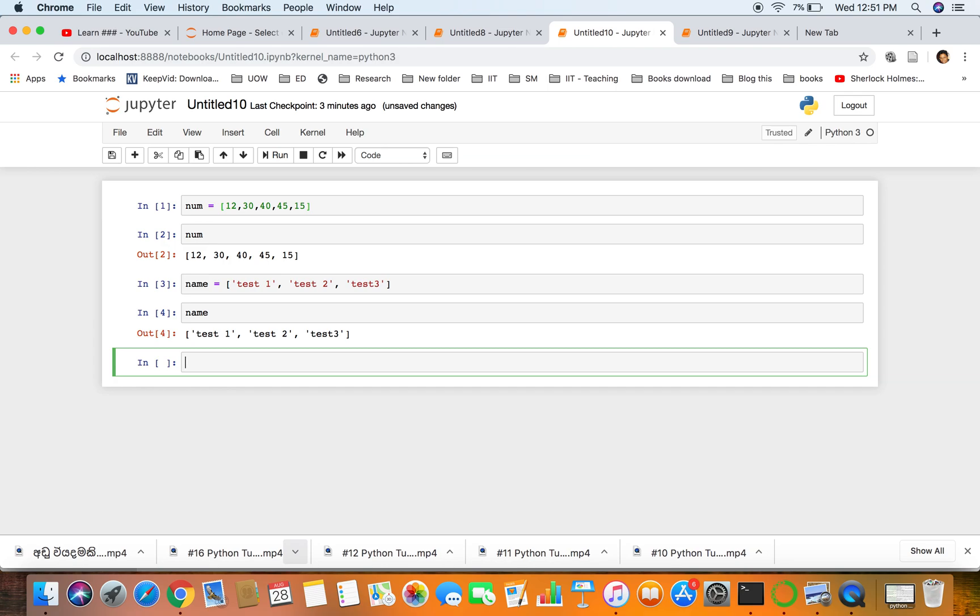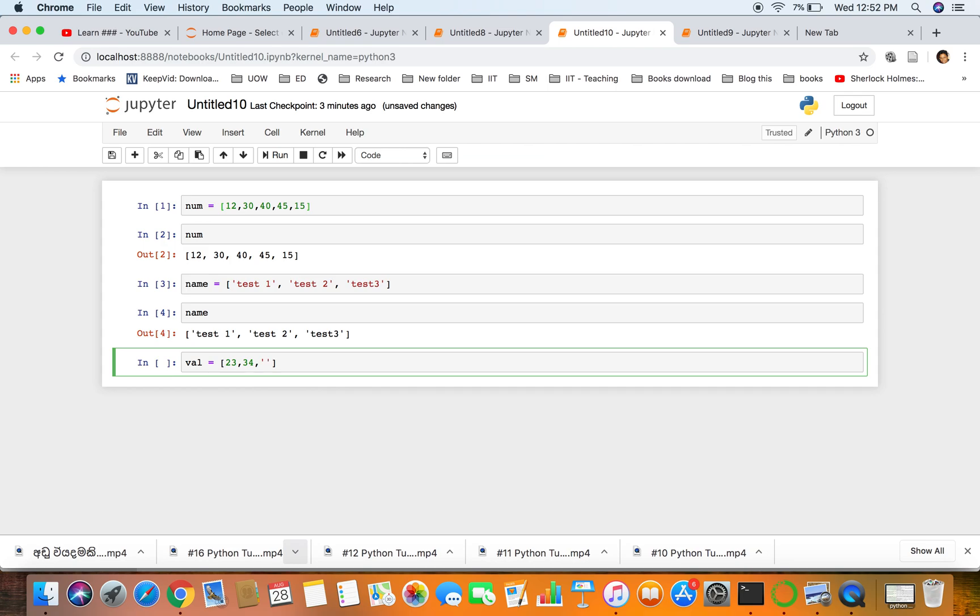Next we'll try to have another list. So values equals 23, 34, and let's have a list as well, let's have a string value.